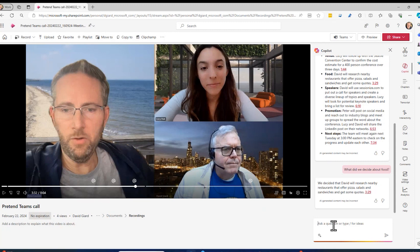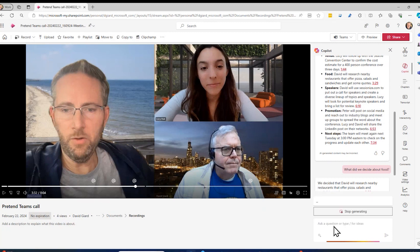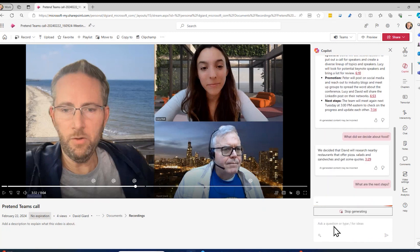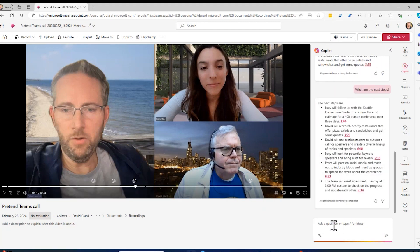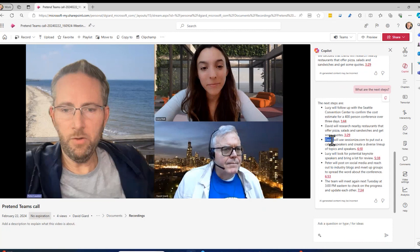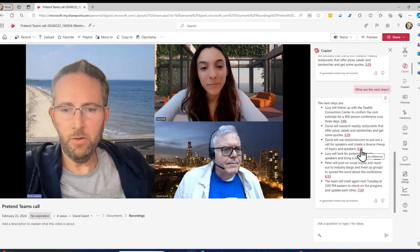And finally, maybe I could ask something that we didn't explicitly say in the meeting. So if I say, what are the next steps? This video did actually use the phrase 'next steps' in the meeting, but it's smart enough to figure out what we're going to be doing going forward. And it'll come up with action items grouped by who: this is what Lucy needs to do, this is what David needs to do, Lucy also is going to do that, Peter is going to do that, and the team as a whole is going to meet next Tuesday. And again, links to those particular spots.